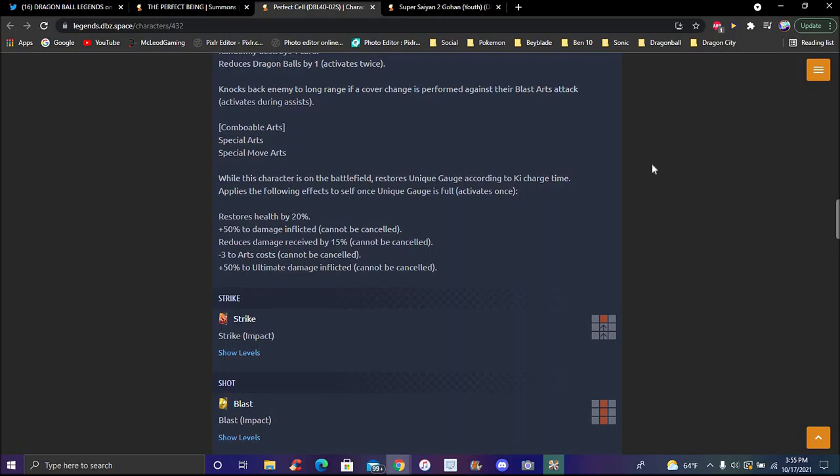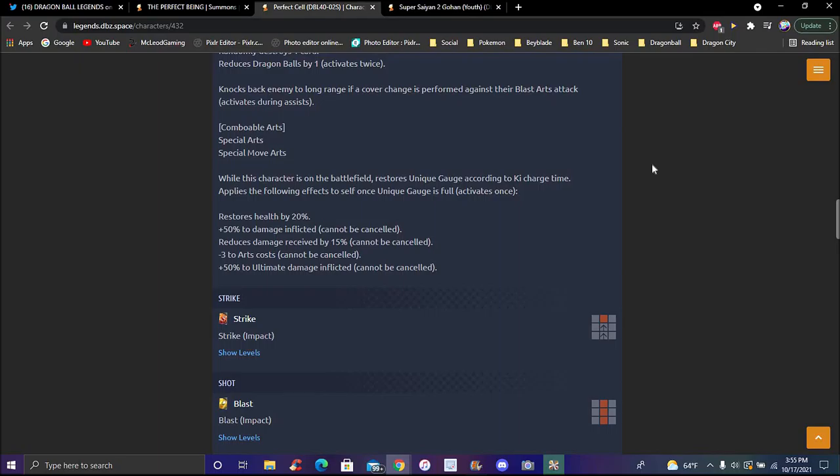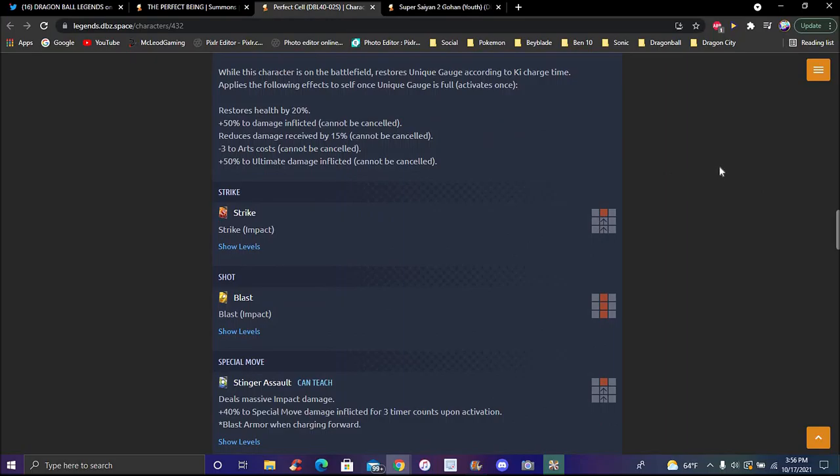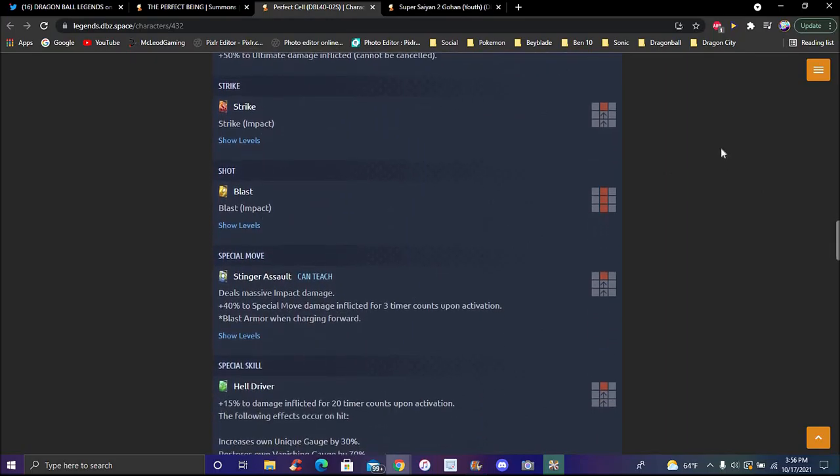When a cover change is performed against a blast arts card attack, activates during the assist. Special move and special arts cards when in battlefield reduce vanishing gauge. Unique gauge effects - once it's active, it's only once which makes sense. He does the armor while charging. Restores health by 20 percent plus 50 percent damage inflicted. All of these effects cannot be cancelled.